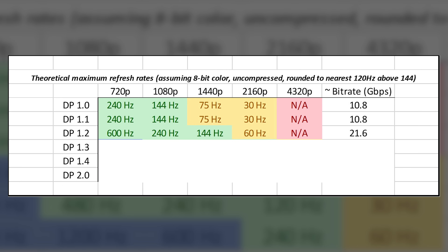DisplayPort 1.2a came out in 2013 and added AMD FreeSync support via VESA's adaptive sync technology — a big deal for gamers. It's not a requirement of 1.2a, but it quickly became popular as a free alternative to Nvidia's at-the-time fully proprietary G-Sync technology.